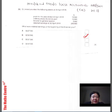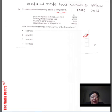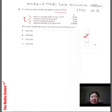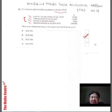Let's take a look at this exam question. It says B Limited provided the following details at 30th of April 2018. They've given you the profit for the year, the ordinary share dividends paid, transfer to general reserves, and the retained earnings at the end of the year. Ordinary share dividends and transfers are appropriations put aside from total available profits. The question asks: what were the retained earnings at the beginning of the financial year?